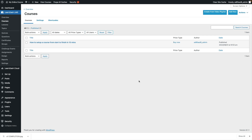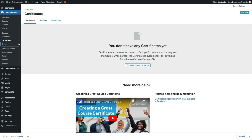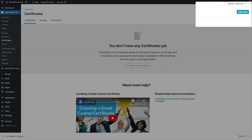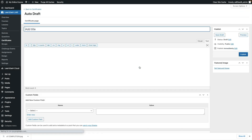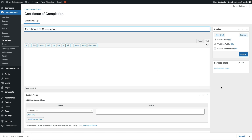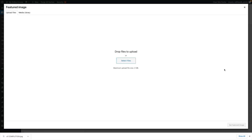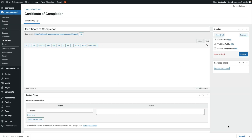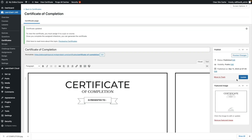Now that we have our background completed for our course certificate, it's time to actually create a certificate inside LearnDash LMS. Head over to the LearnDash backend, navigate to LearnDash LMS, and click on 'Certificate'. If it's your first certificate, click 'Add New' in the top right or 'Add Your First Certificate'. You will be asked to give your certificate a title — don't worry, this title is not going to be seen by your students, it's just for you to identify which certificate you'll be using. Give your certificate a title, then add your background image to the featured image, set it, and click publish.